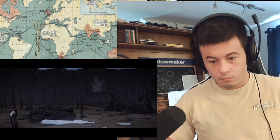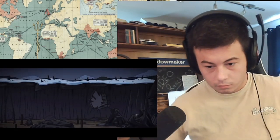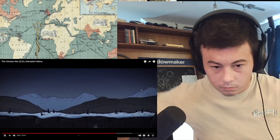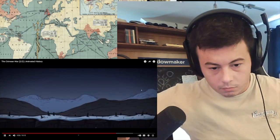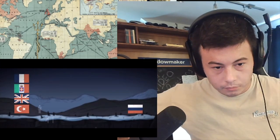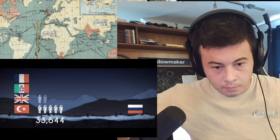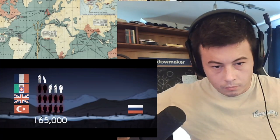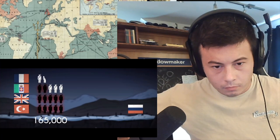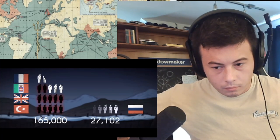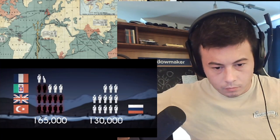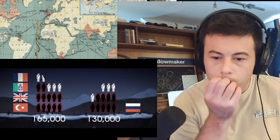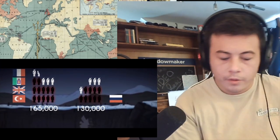Ultimately, the only tangible outcome of the Crimean War was a tremendous loss of life on both sides. The Russians lost 130,000, 89,000 of which were to disease.